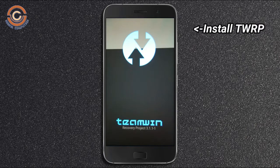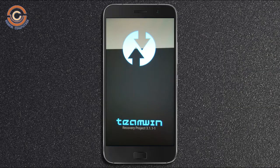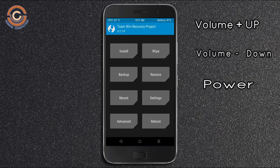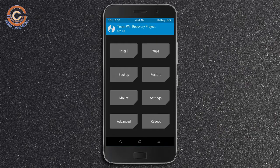Let our device boot into TWRP recovery mode. We are pressing volume up and down and the power button simultaneously. Then we have to take a full backup before we flash a custom ROM.